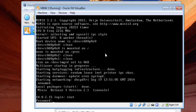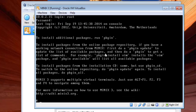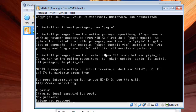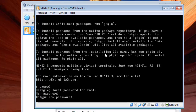Now if you haven't set your password, you need to set your root password. You can set the root password by typing the command 'passwd' and hitting enter — it will ask for a new password. So type your new password to complete the password setup.